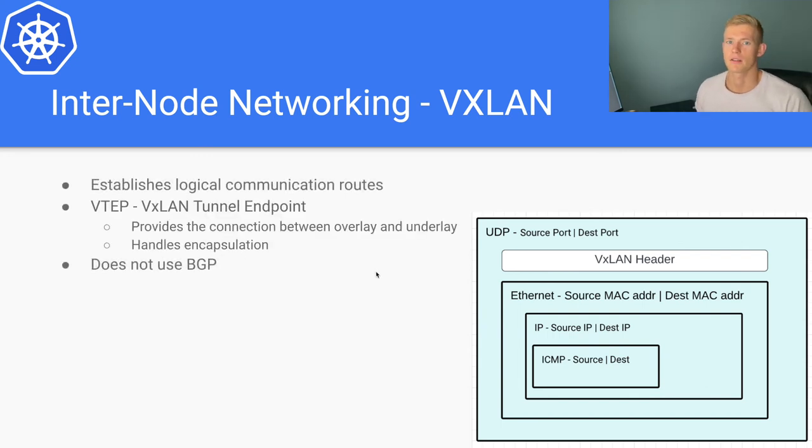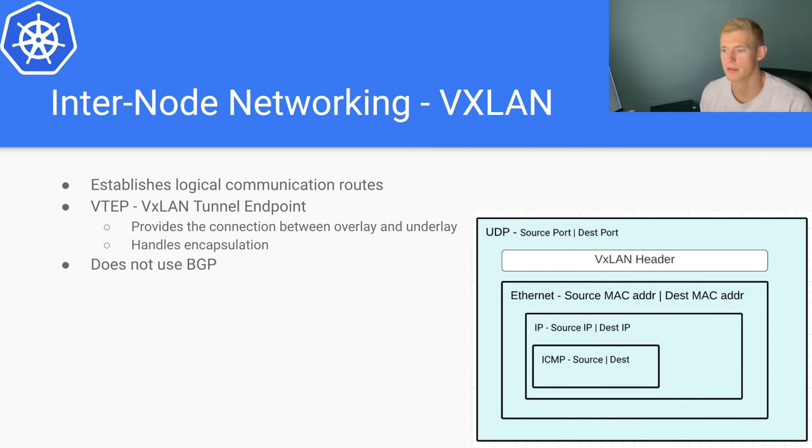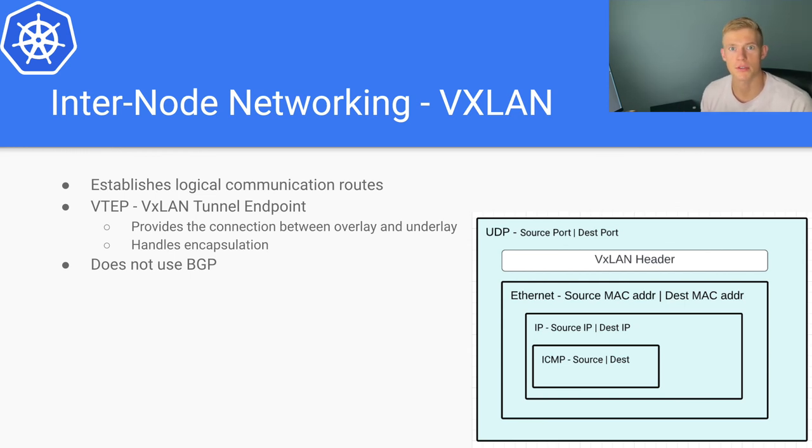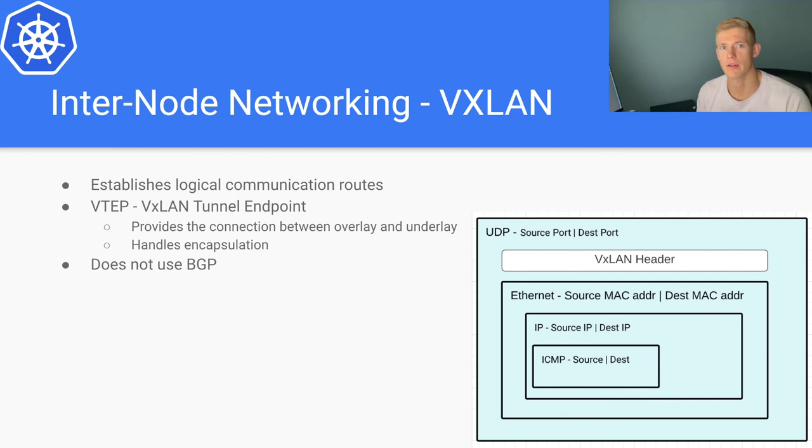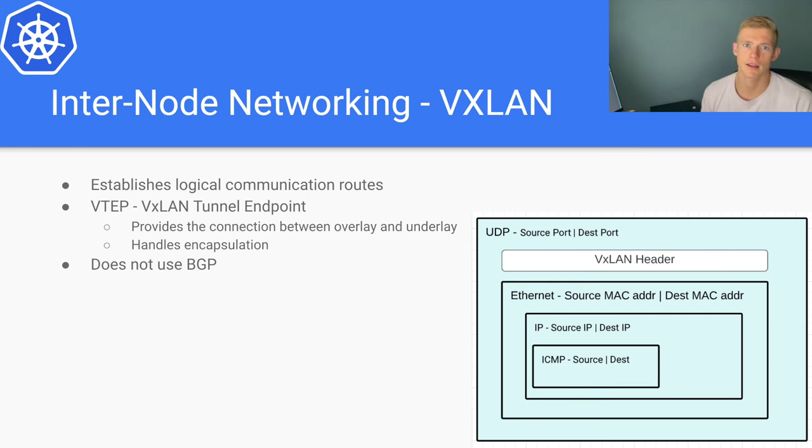And as I said, it does not use BGP. So that is our overview of Calico, an explanation of how it works, and a couple of different options that we have when we're deploying Calico. If you have any questions, please do leave a comment and I will get back to you as soon as possible. Please like and subscribe, and I will see you in the next video.